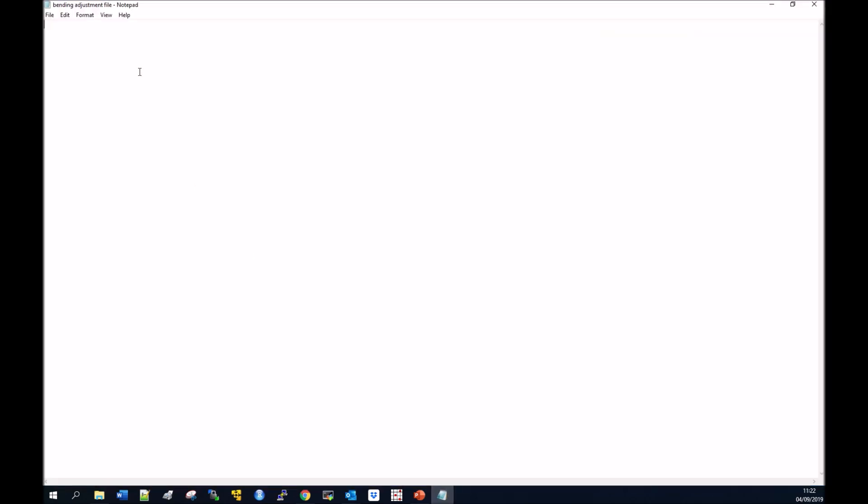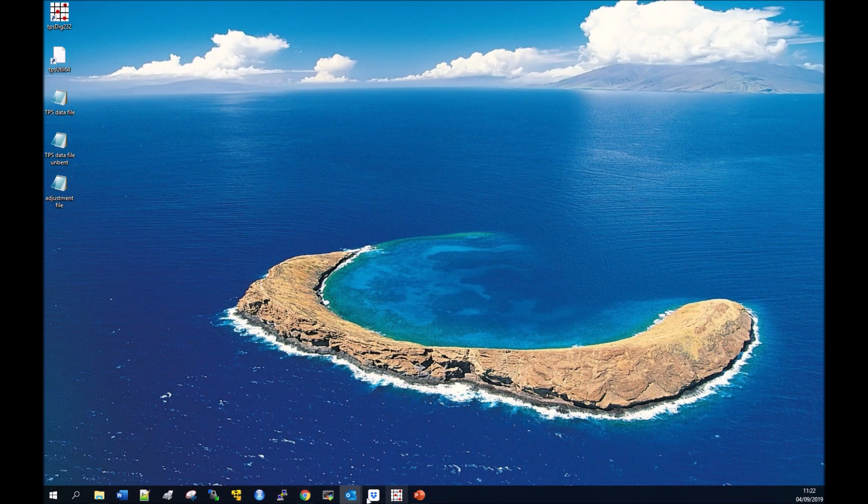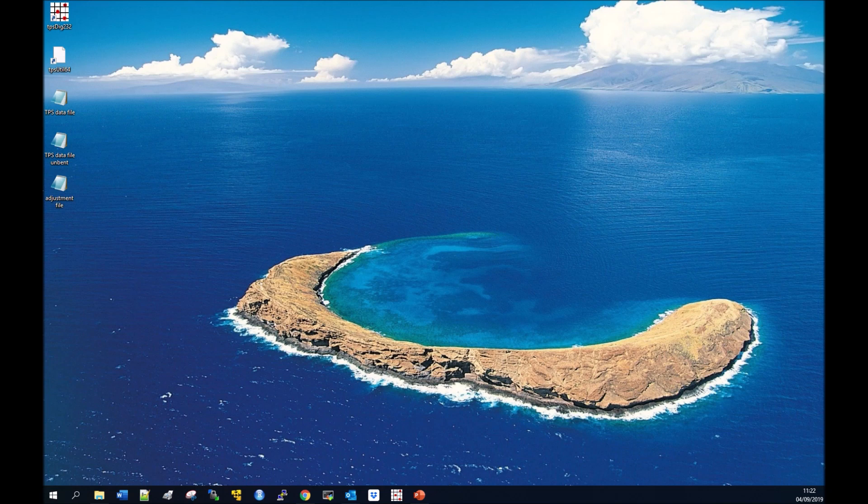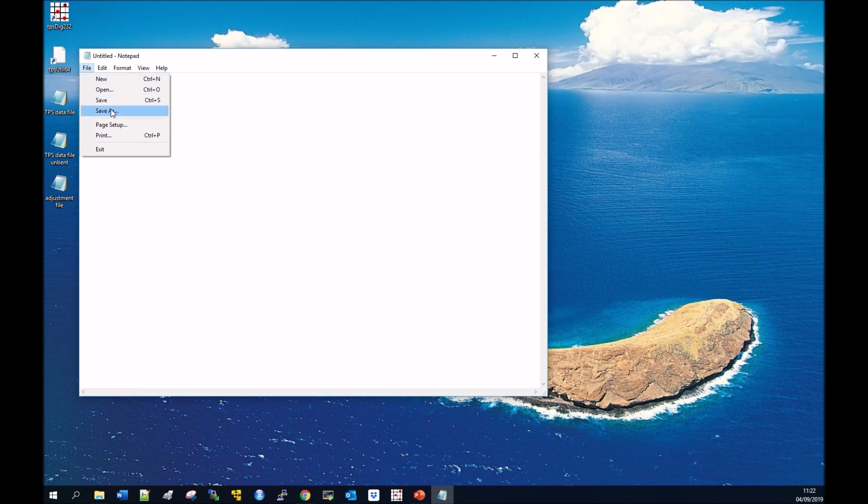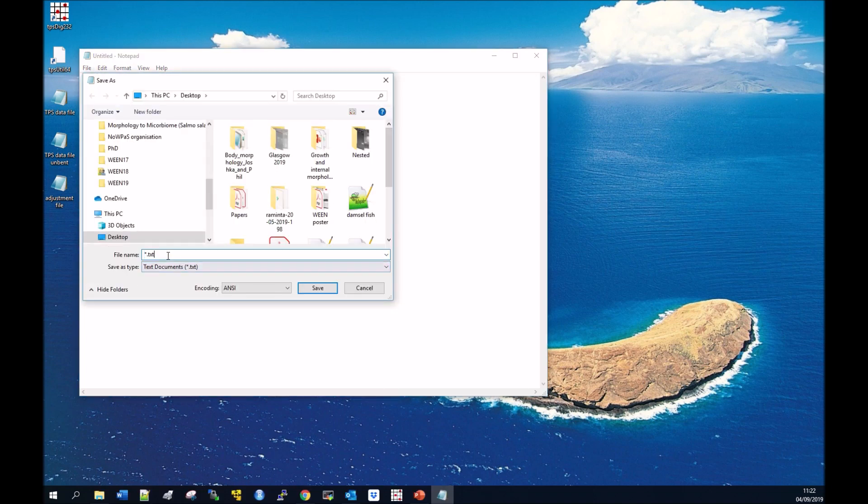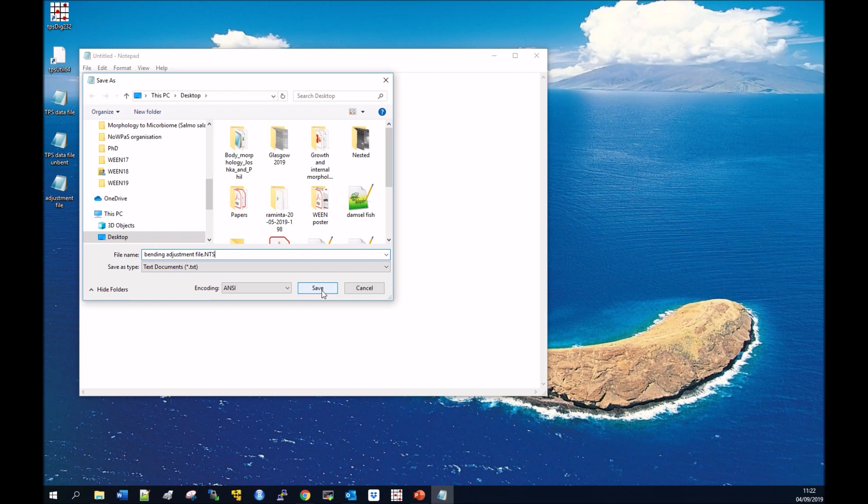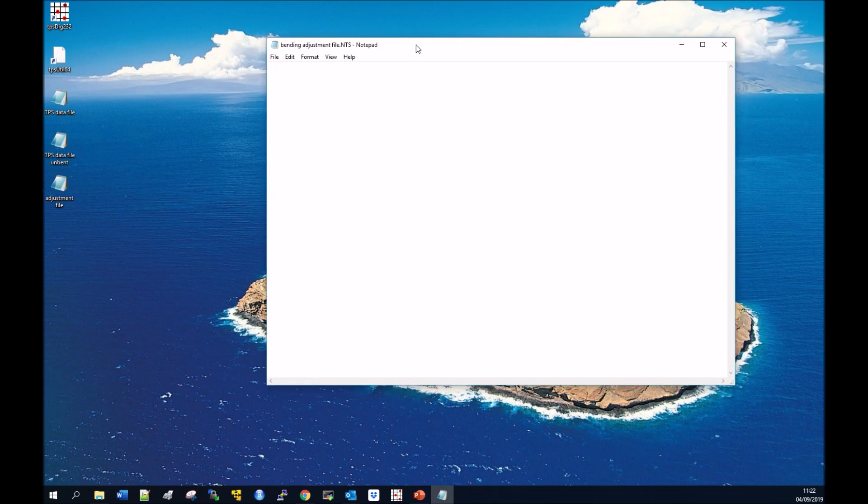First, you need to create a bending adjustment file to tell TPS Utility which landmarks you're going to use for unbending. You do this in Notepad. Save the document as your unbending file, but importantly, save the file type as NTS instead of text. There you've got your adjustment file that will be used in TPS Utility.